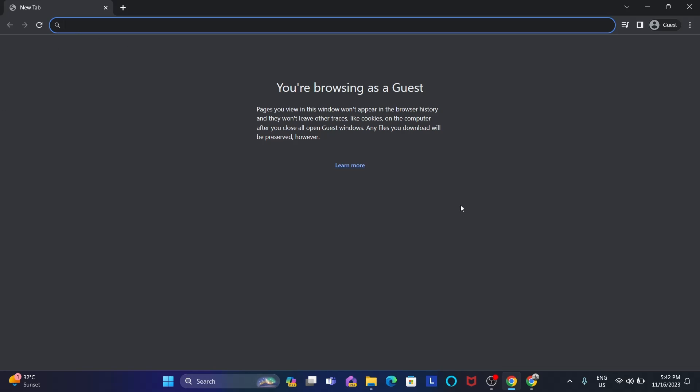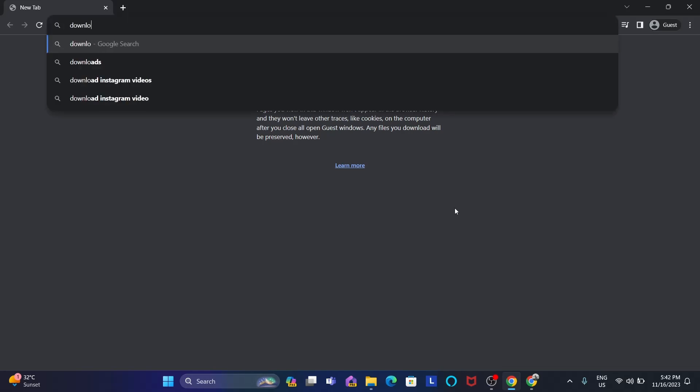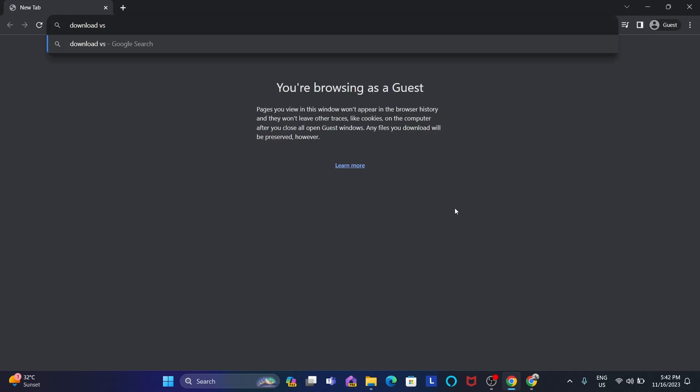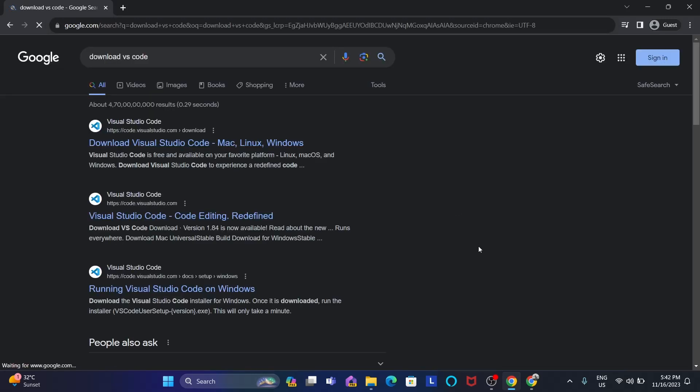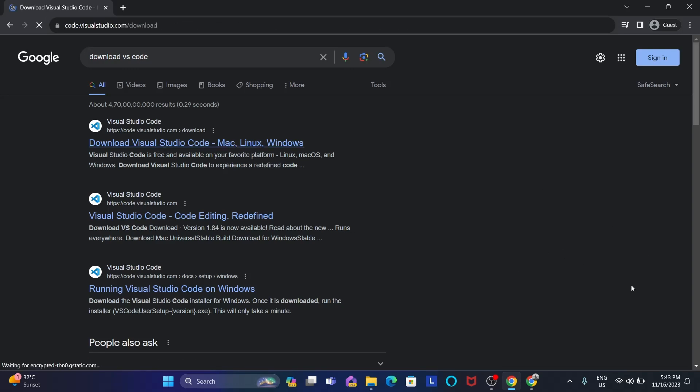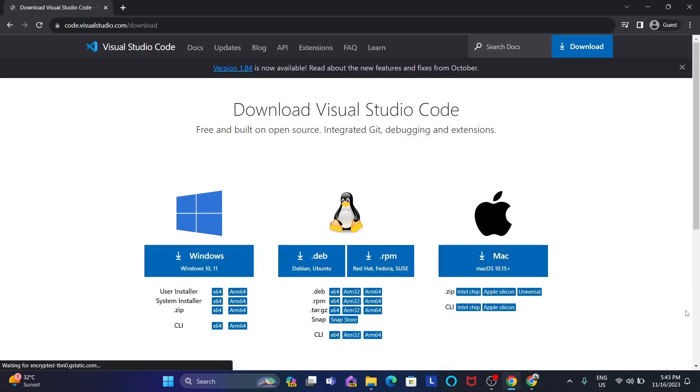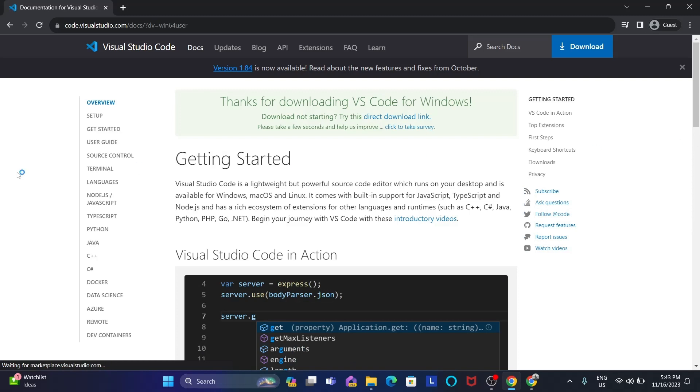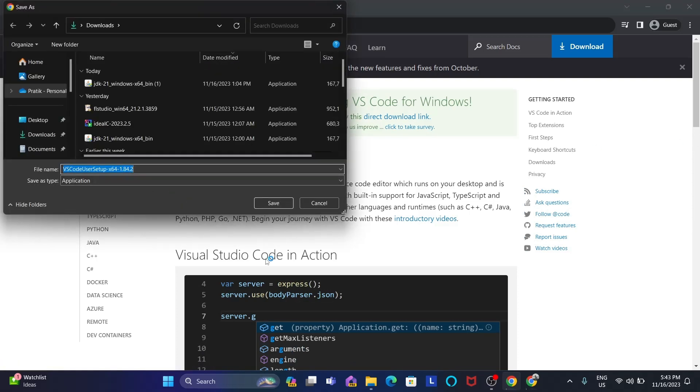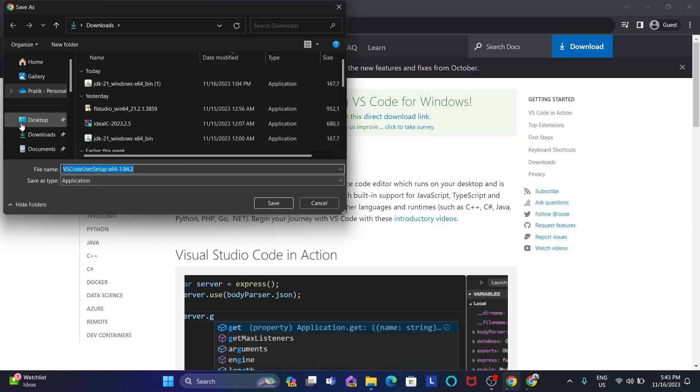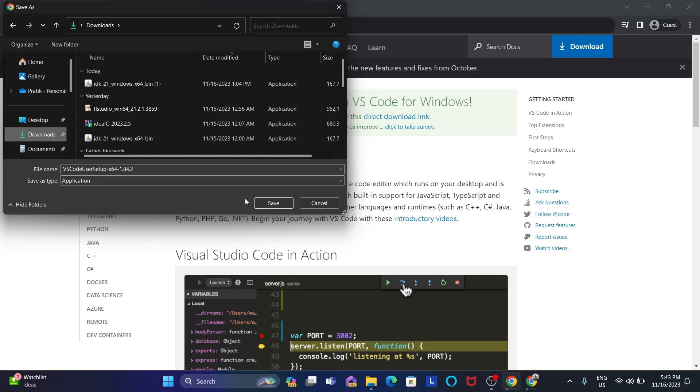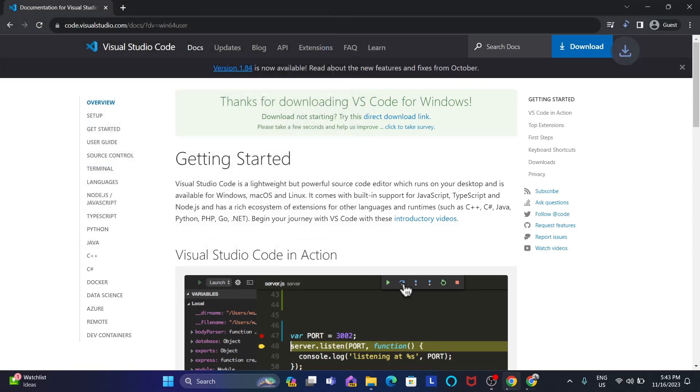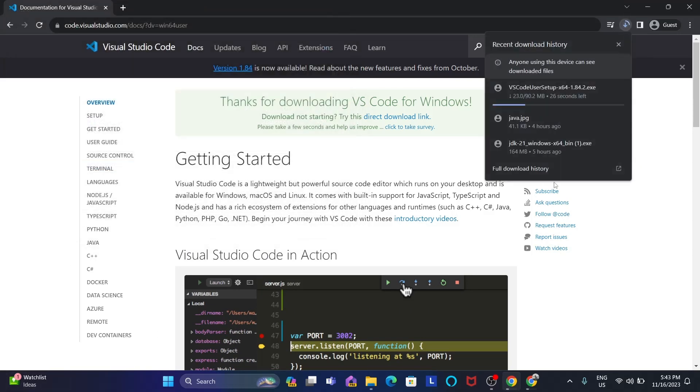And after that, just go to your browser and type download VS Code. The first link, just open it. And here, just choose your preferred operating system. I'm on Windows, I'm going to install Windows one. The download will begin.